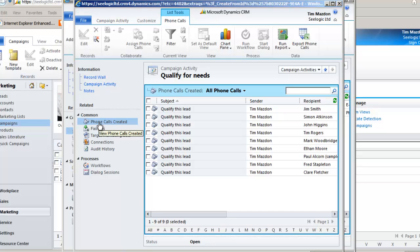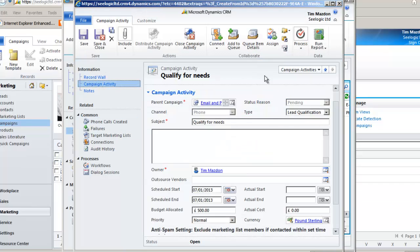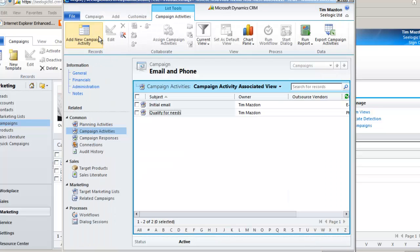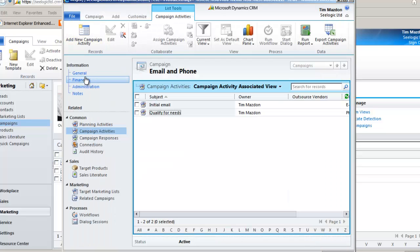Now we've distributed our activities, we might change our campaign status to launched and notice the financials adding up.